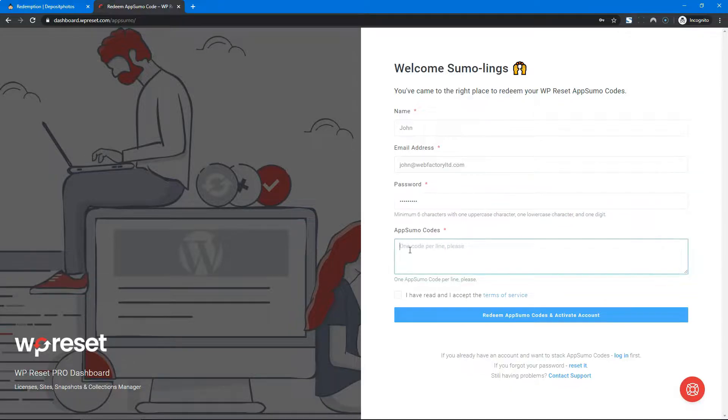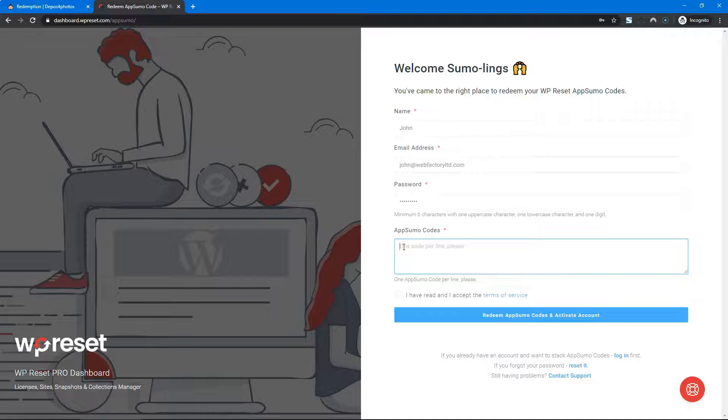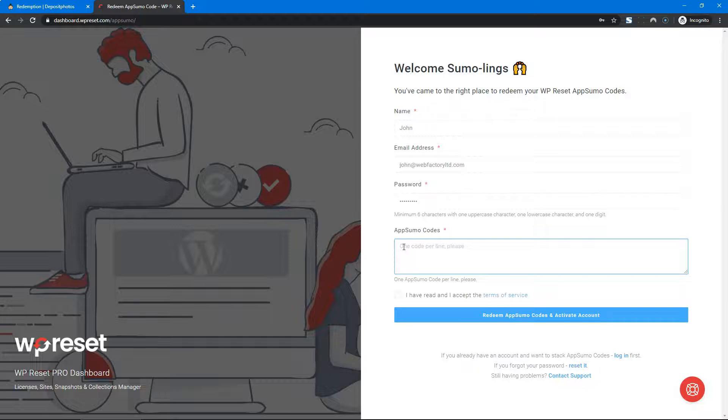Here's the most important part: your AppSumo codes. You can enter one code here or multiple codes - it's up to you. If you enter only one code and want to stack later on, you can do that. Not a problem.